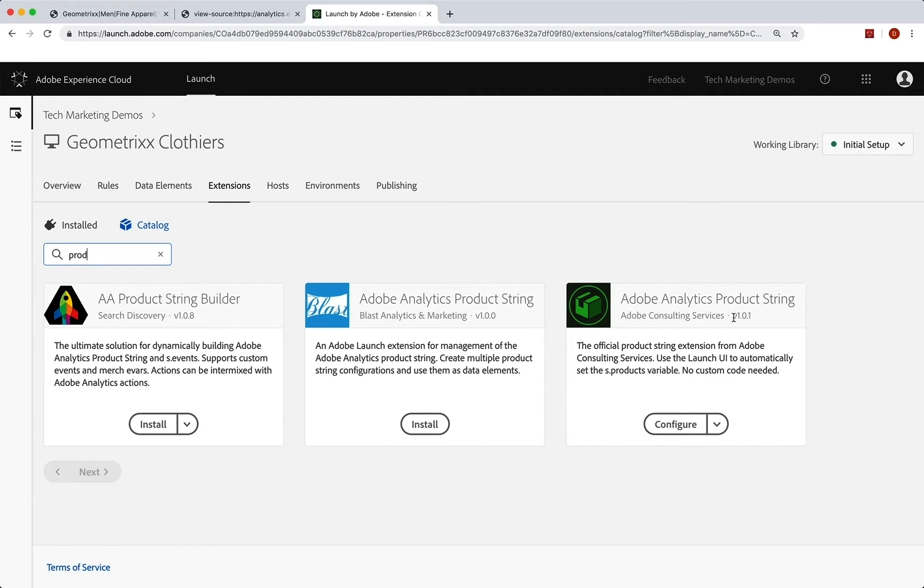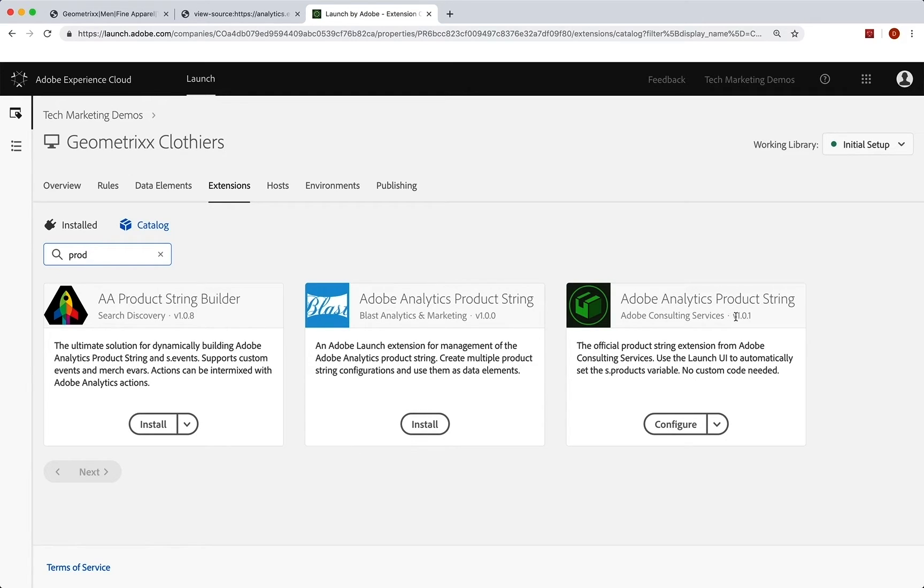So you're welcome to go through these, try any of them, all of them. By the time you listen to this, there might be more. So use whatever you want. I'm going to show you the one for the analytics product string on this one.